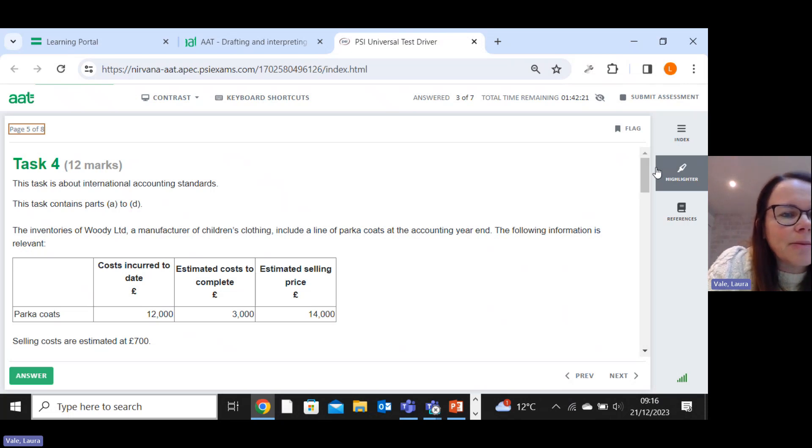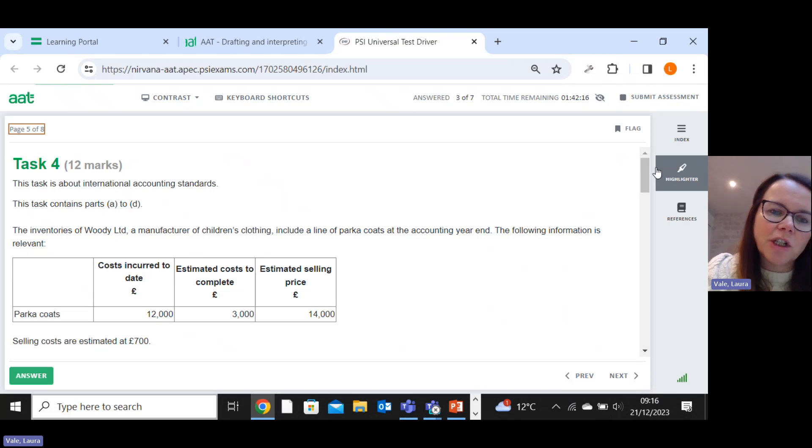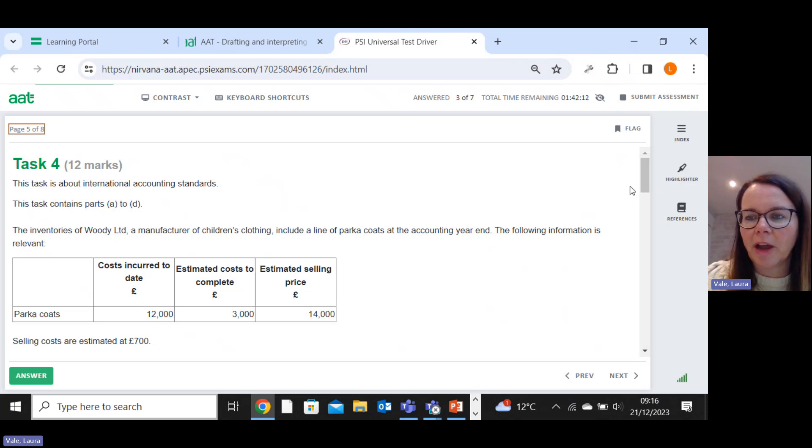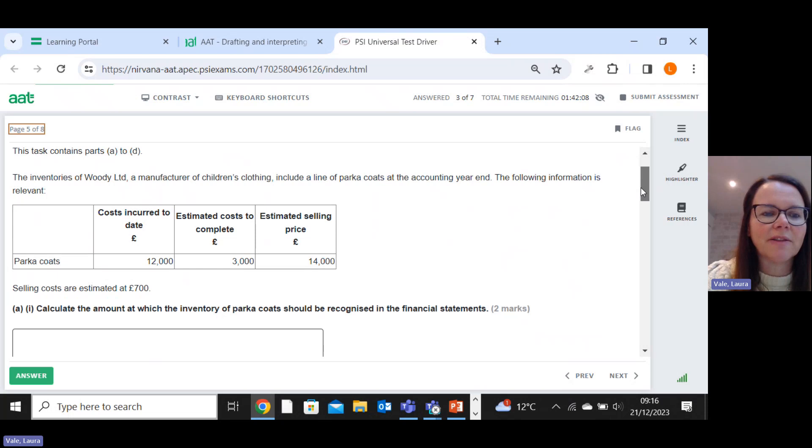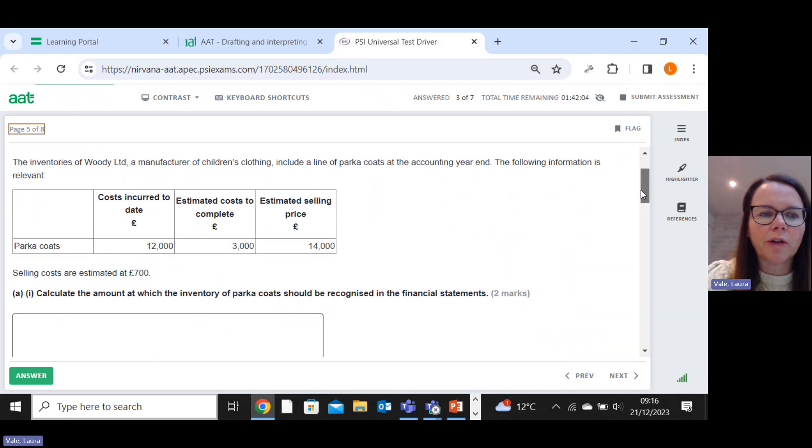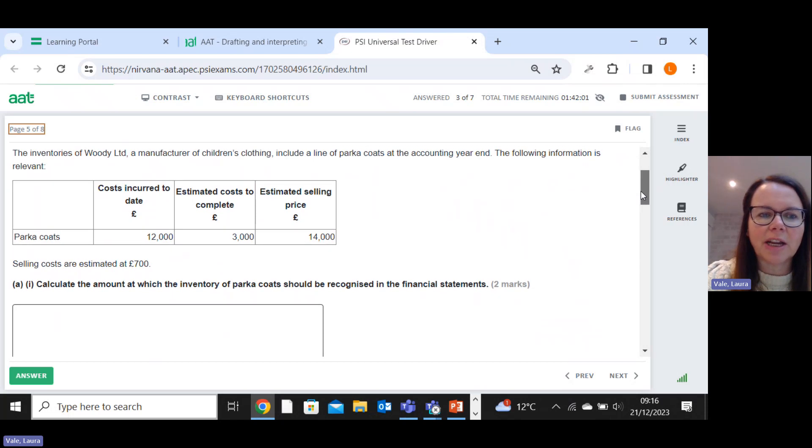Right, this one is the inventories of Woody Limited, a manufacturer of children's clothing. Include a line of parka coats at the accounting year end. The following information is relevant. So this is a lower of cost and net realizable value task.